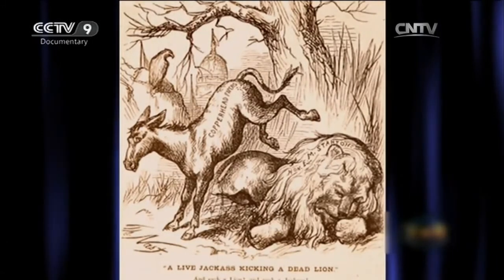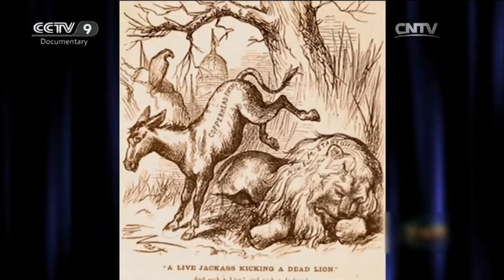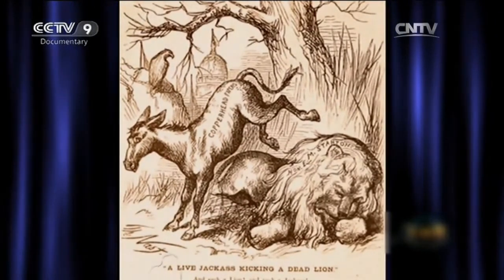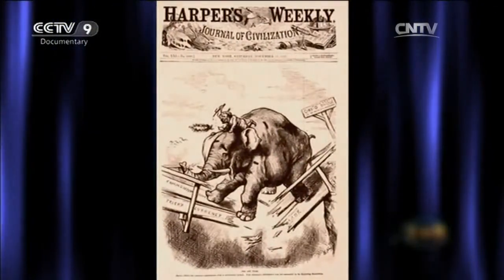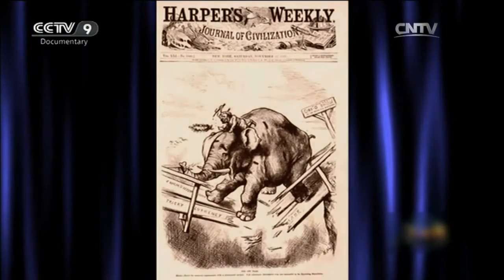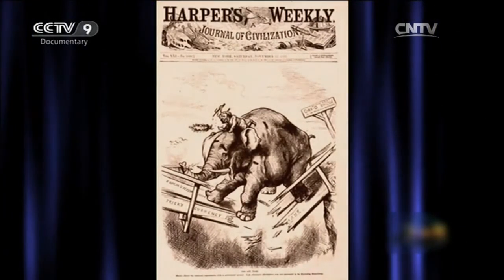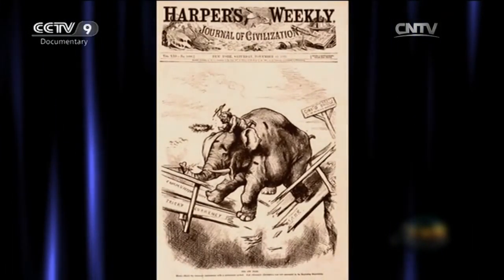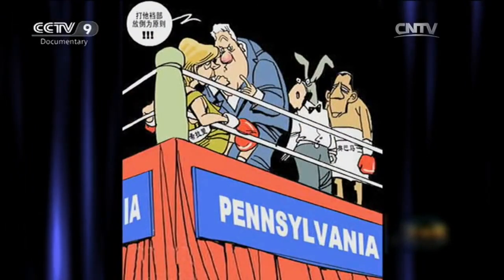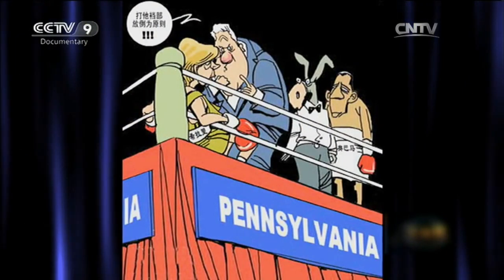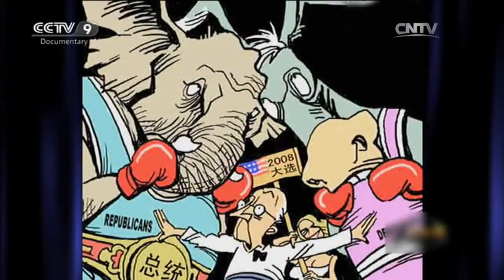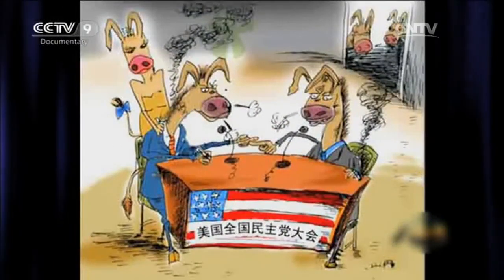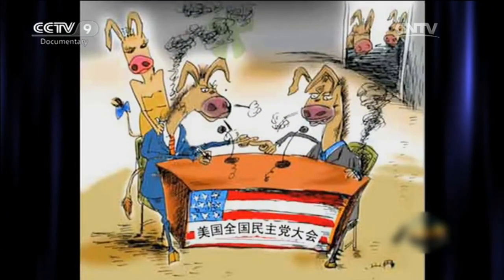In 1870, Nast satirised the Democrats in the North as donkeys after the American Civil War. Four years later, in 1874, Nast chose a fallen elephant to represent the Republican electorate being dissatisfied with Republican President Ulysses Grant. Cartoon images of the donkey and elephant were then repeatedly applied to the political battles between the Democratic and Republican parties, reinforcing these deep-rooted caricatures.